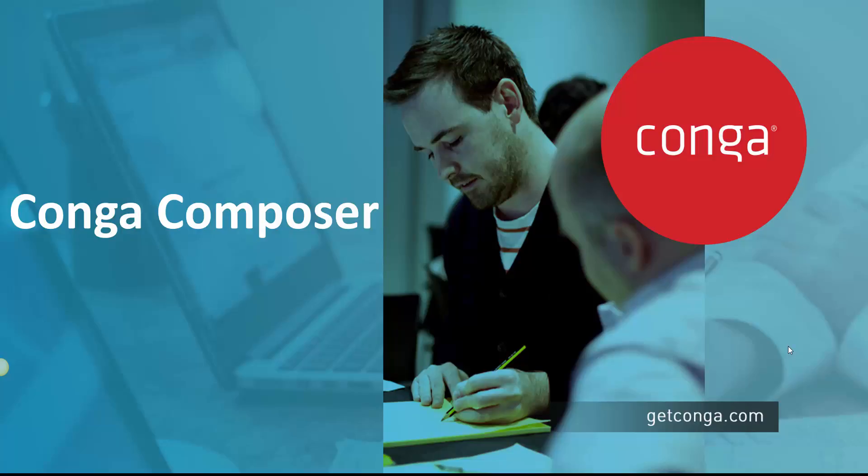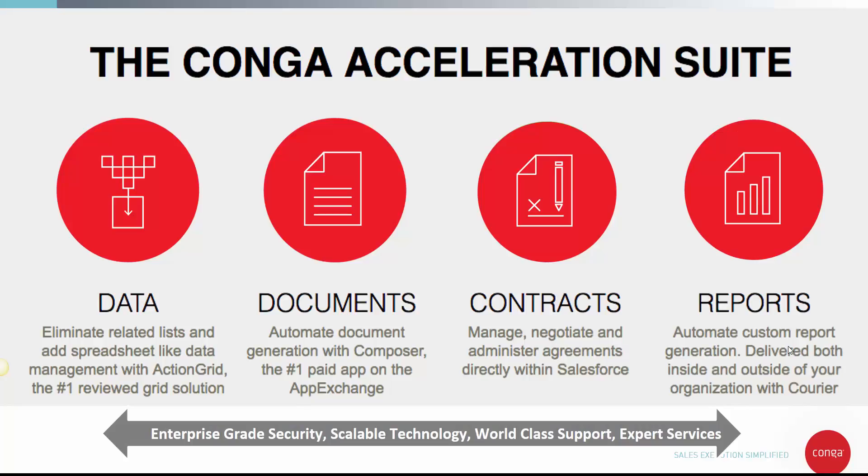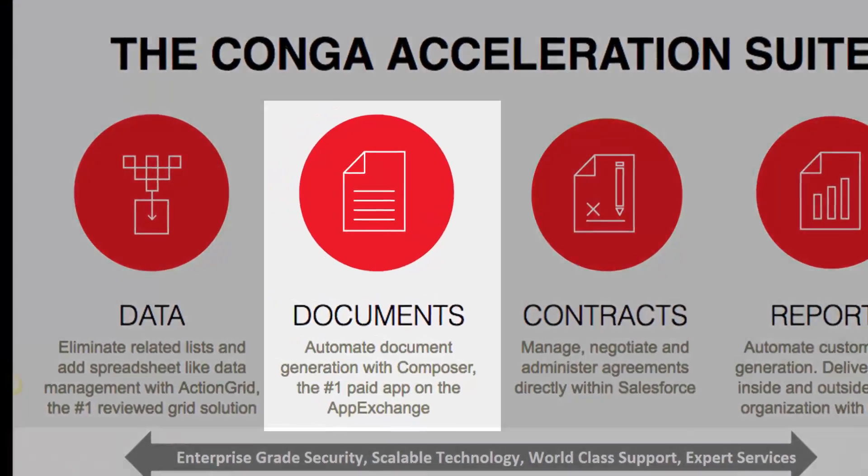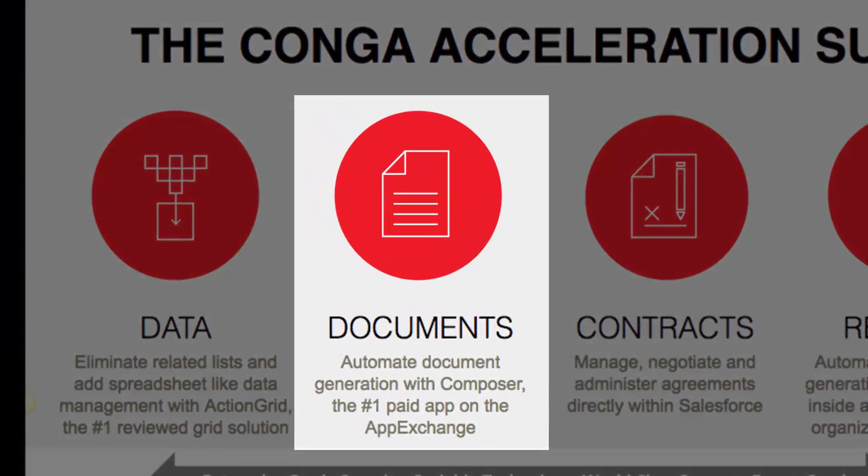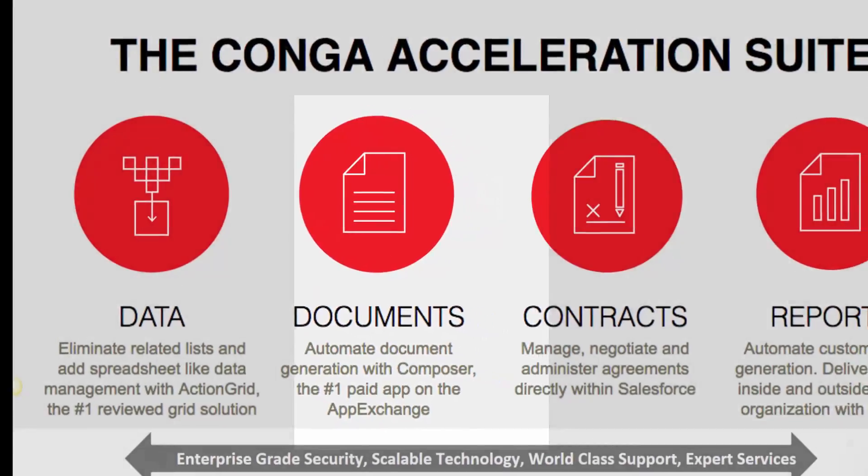What do you know about Conga Composer? Data merging for any type of document, proposal, or report. In this quick video, we'll take a look at the Documents section of the Conga Acceleration Suite.